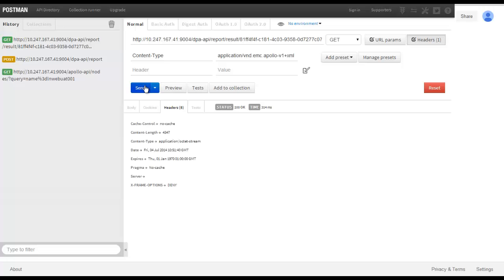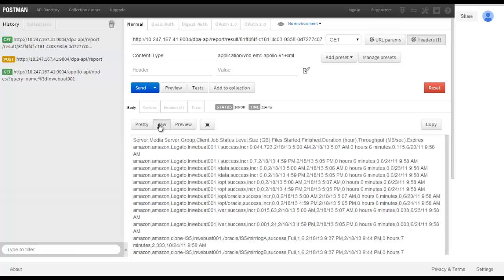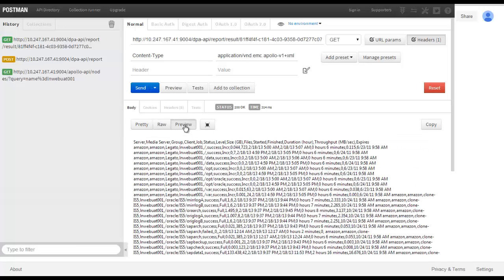Selecting the body tab of the response, we can see the output which corresponds to the report we originally saw through the DPA UI. This output can be presented in a number of formats and may be copied to the clipboard for saving later.